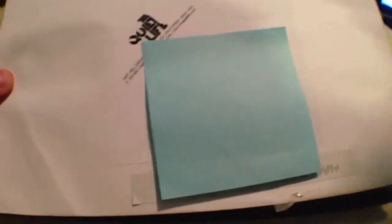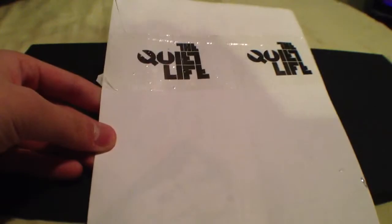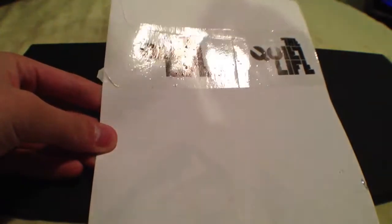So here's their envelope with their logo and their address. And in the back, they use their own little tape thing there, which is kind of cool.